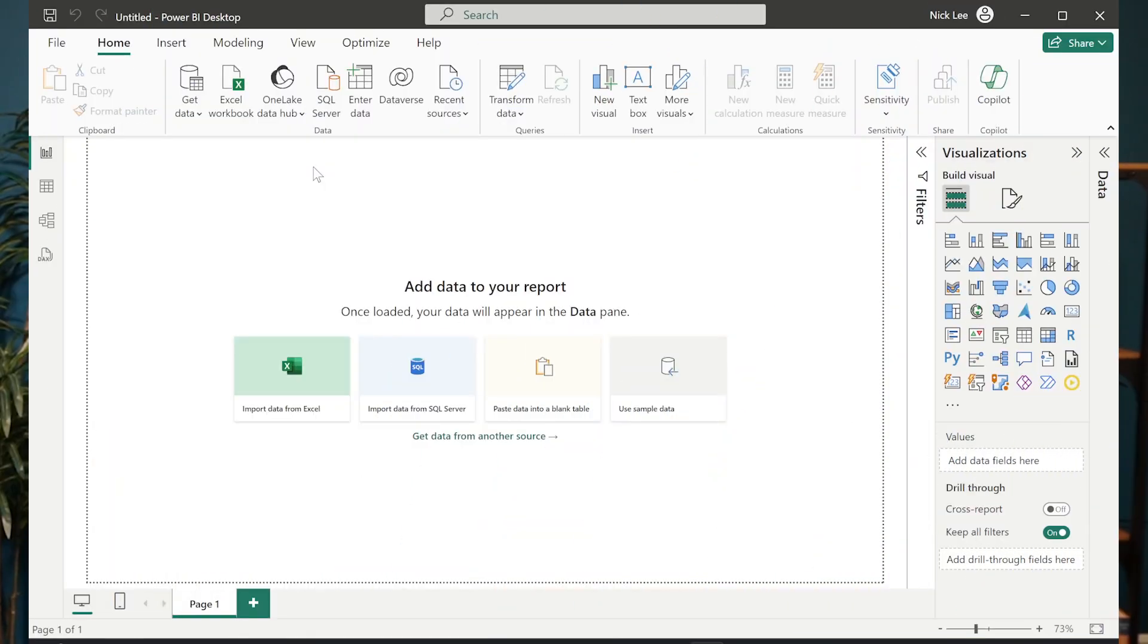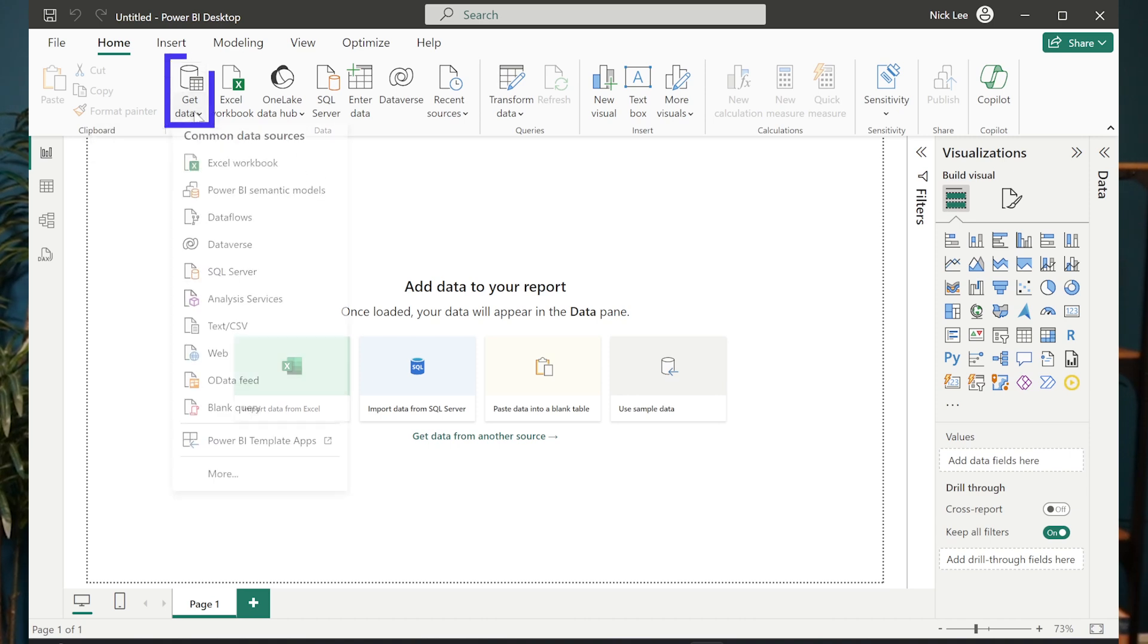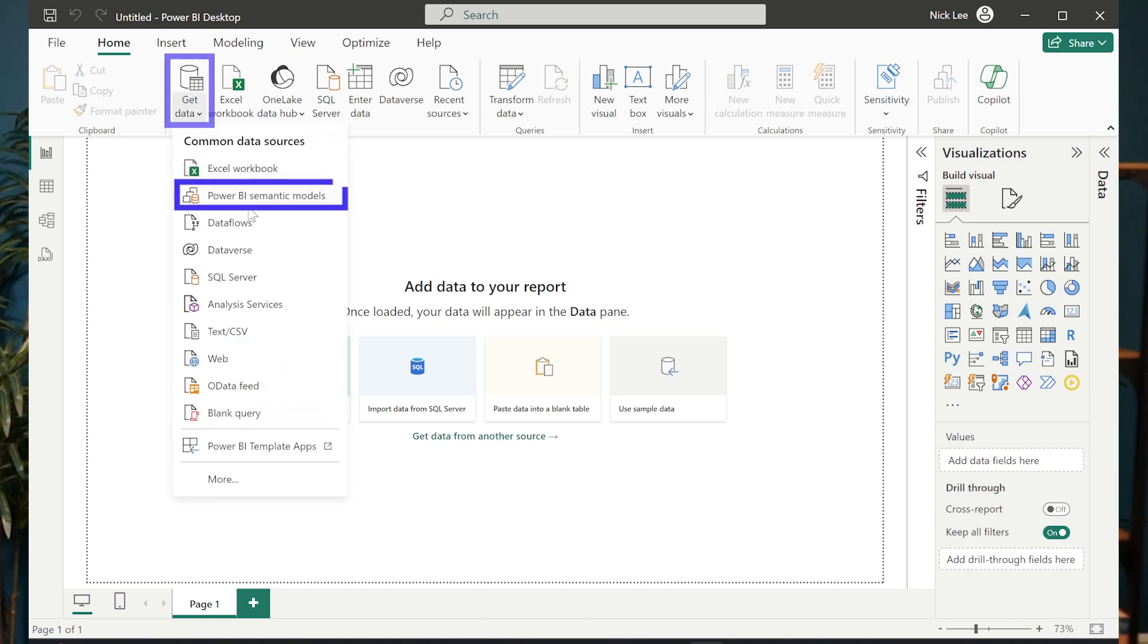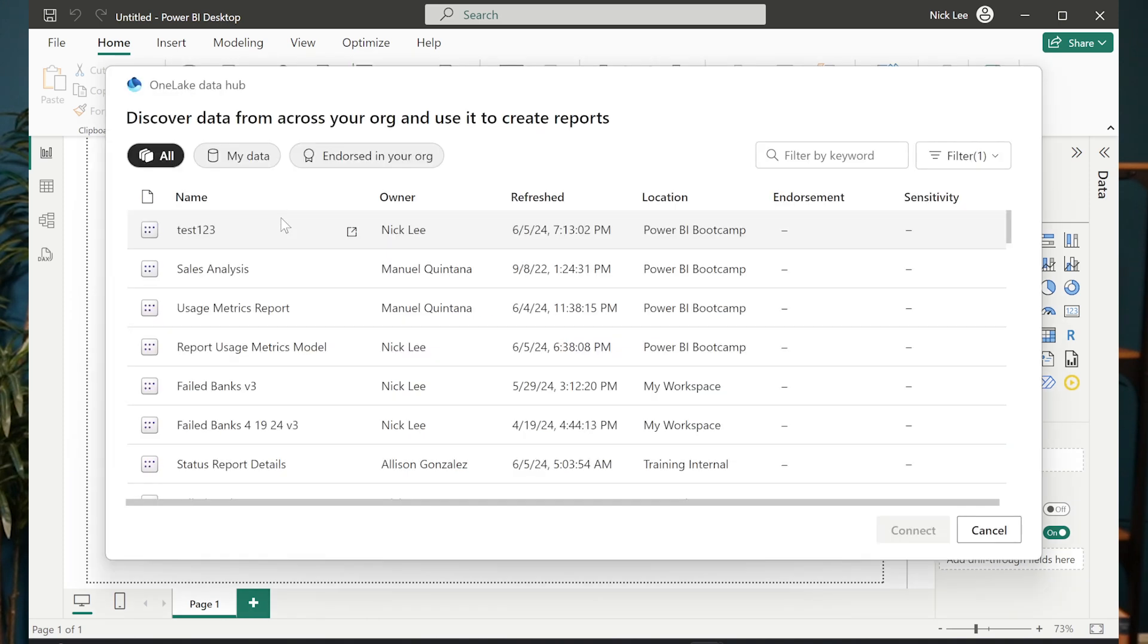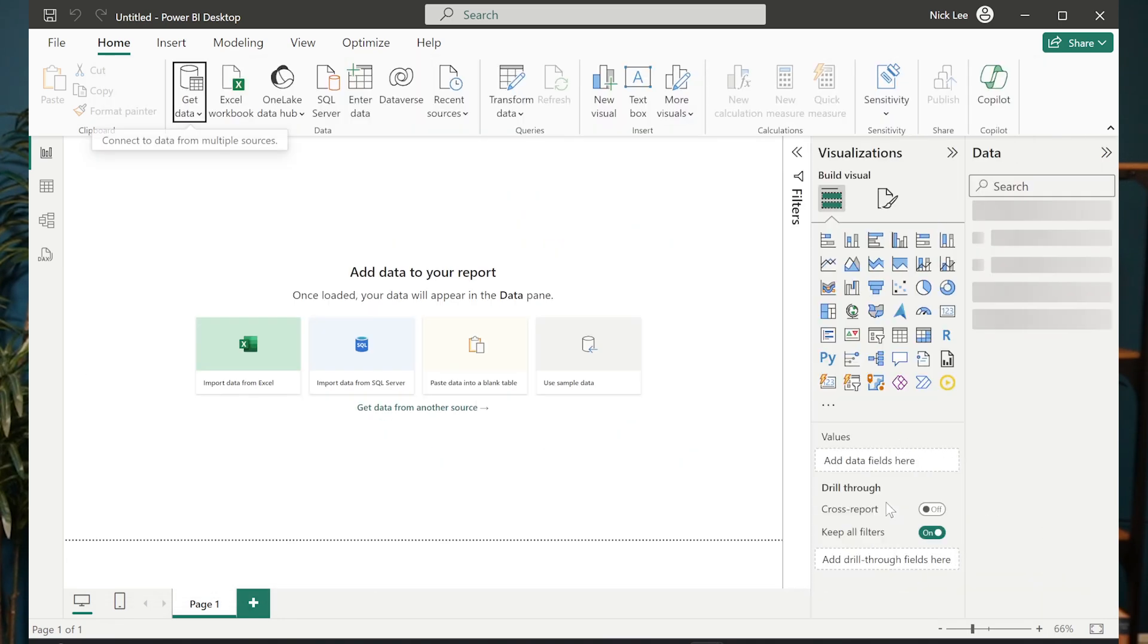So here I am in Power BI Desktop. I'm going to go ahead and connect to my semantic model that lives in the cloud. I'm going to do so by going to Get Data. I'm going to choose Power BI Semantic Models, and I'm going to choose from a list of semantic models that I have available to me. The model that I'm going to choose is the one that's called Report Usage Metrics Model here, and I'm going to hit Connect.